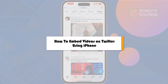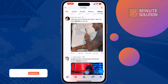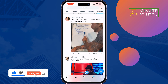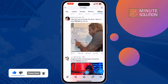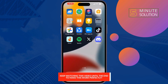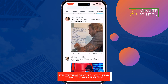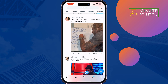This five minute solution will show you how to embed video on Twitter. Follow these quick steps to embed video on Twitter from Android and iOS device. First of all, open your Twitter app and search for the video you want to embed, then tap on the share button.